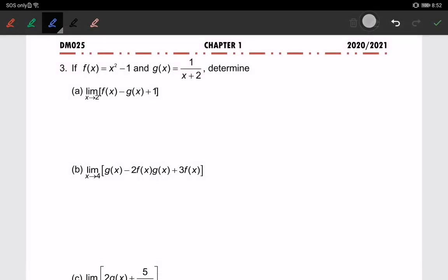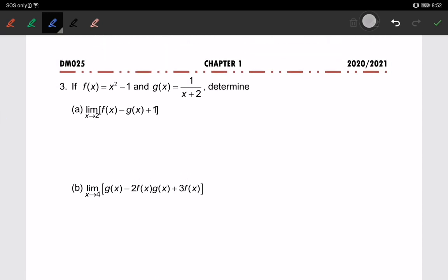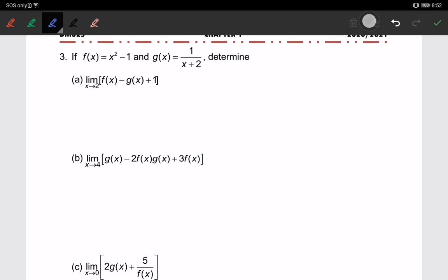Okay class, so for number three we are going to use the properties that we have learned before. This is a combination of different functions, so we will do part b now. What I am going to do is just substitute the g(x) and f(x) functions.